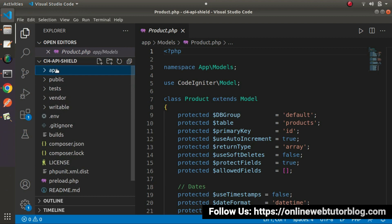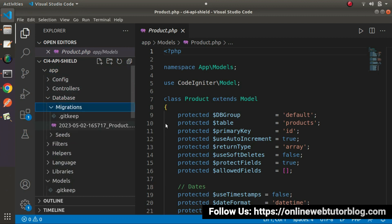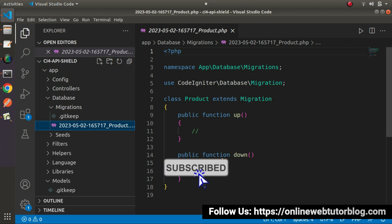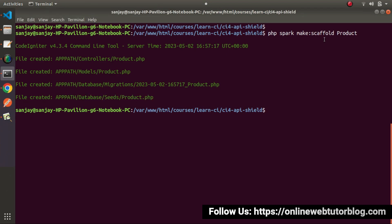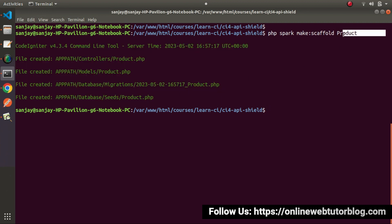In the same way, we can find the migration file and seeder file. If we go to app/Database, this folder contains all the migration files, and by the help of this migration file we can create the table skeleton. The deep description of this migration class we will discuss in the coming video. But for now, we can see that by using the `make:scaffold` command, we can generate each of the different files for a specific module.